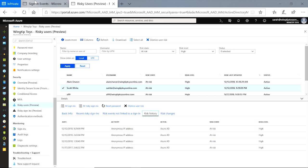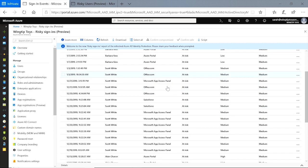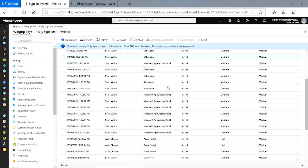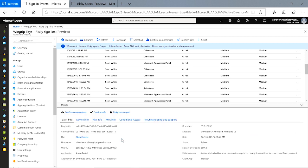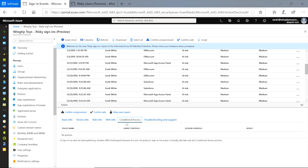Now, let's move over to the risky sign-ins report. I want to take a look at all users that are of medium or above risk. I see this user that has medium risk and I'm going to open it to learn why. Similar to the risky users report, I have the basic info tab where I can learn information about this sign-in, such as time, IP address, location, client, and resource. I can learn more about the device used, the MFA situation, and whether or not any conditional access policies were applied during this sign-in.